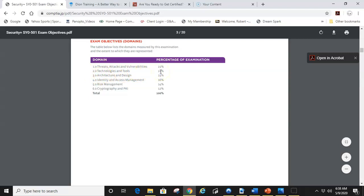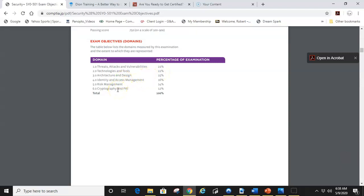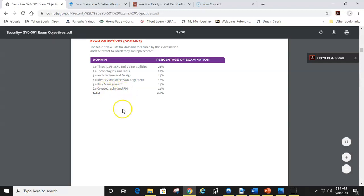Don't get yourself caught up and only study the top two or three and not pay attention to the least because you might miss the test by one question and it was because of cryptography, PKI. Treat every objective the same, whether it's 22% or 12%.